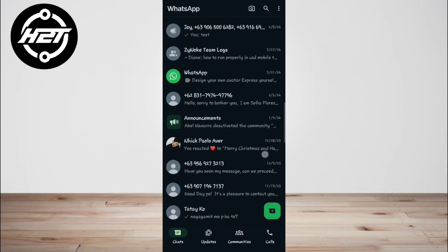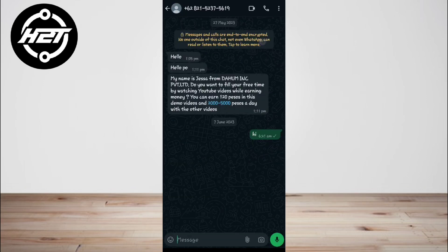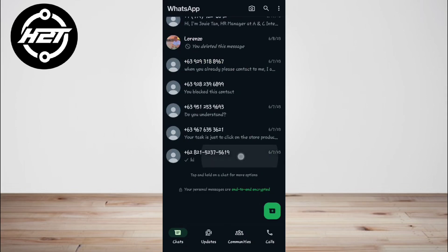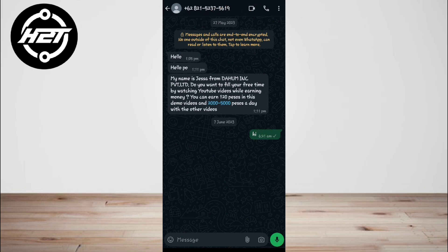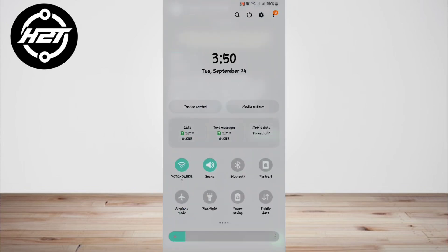To delete old messages, open WhatsApp. Look for and note down the date and time of the message you want to delete. Then switch off all your connections: Wi-Fi or mobile data.